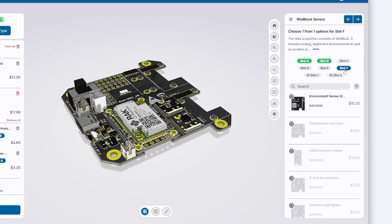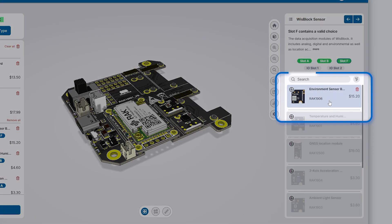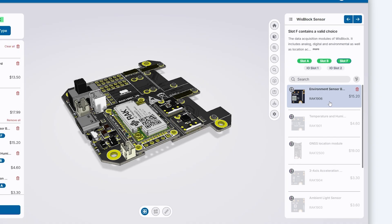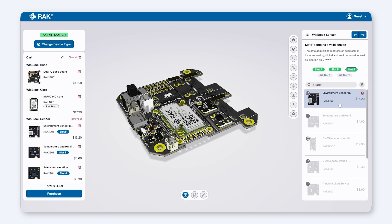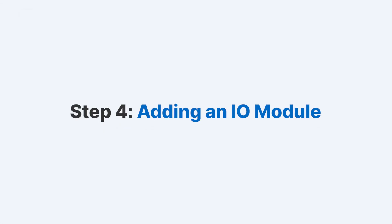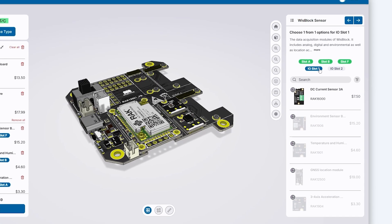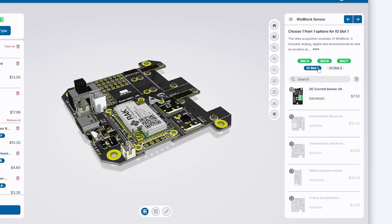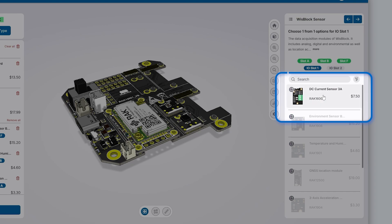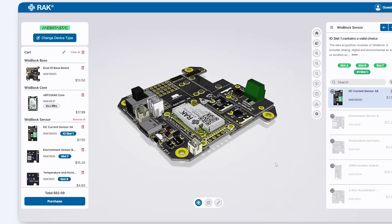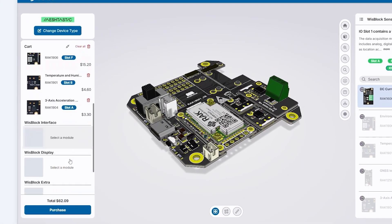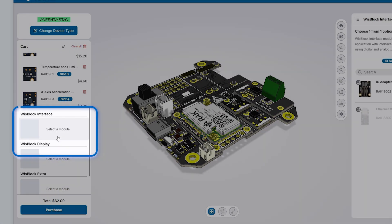Slot F is reserved for specific sensors. I'll add an environmental sensor here to enhance the node's ability to measure air quality or detect gases. Next, I want my Meshtastic node to measure electrical current. From the I/O category, I'll select the appropriate sensor, which is available and seamlessly integrates into the configuration. For future expansion, I could also add an I/O board module if needed.